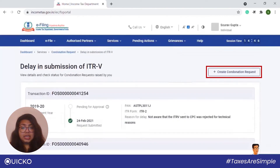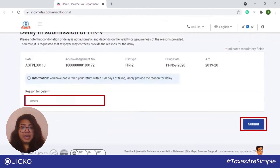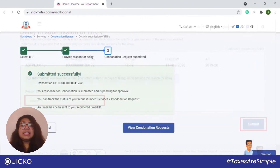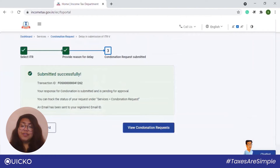On the next page, click on Create Condonation Request. On the Select ITR page, select the record for which you want to raise a condonation request and click on Continue. On the next page, select the reason for your delay and then click on Submit. A success message along with the transaction ID will be displayed.